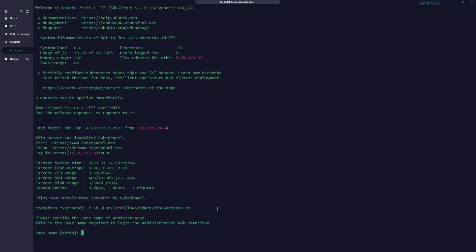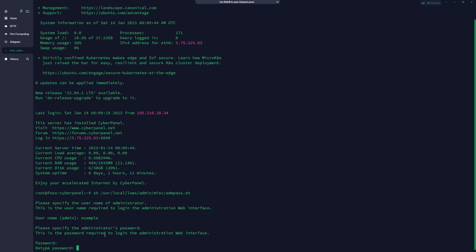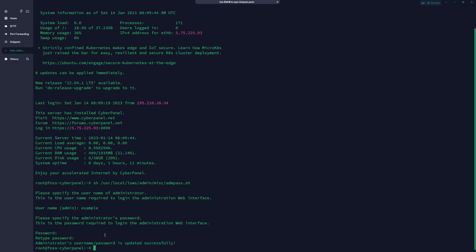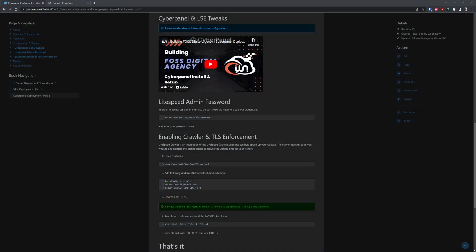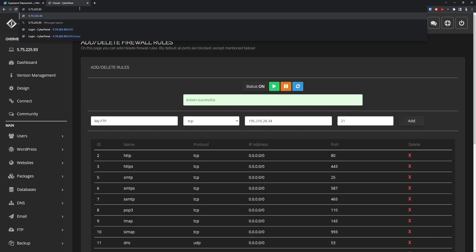Move back to your terminal and paste the command there. You can be more specific with your username. Now add your strong password. I always recommend using a strong password even if only you can access this administrator interface. You get confirmation that administrator username and password is updated successfully.